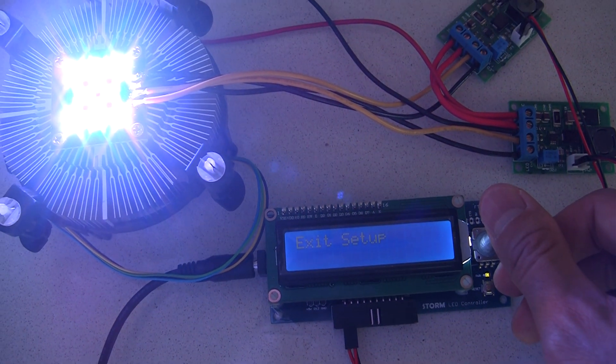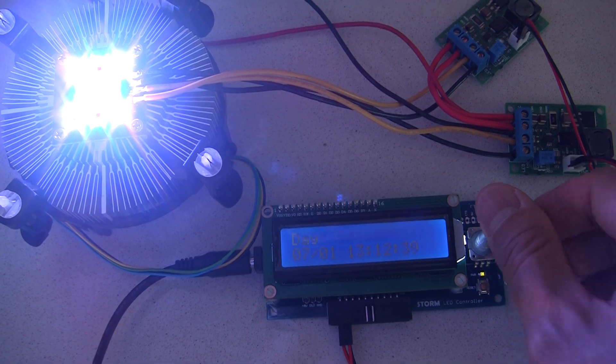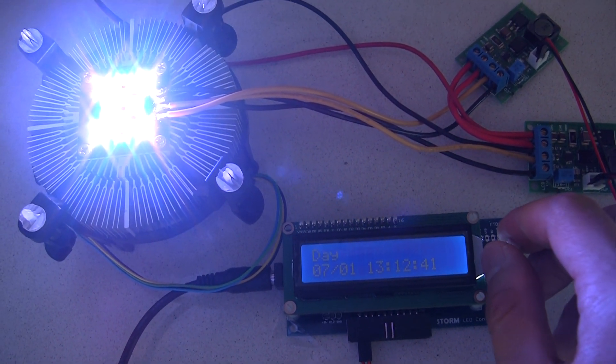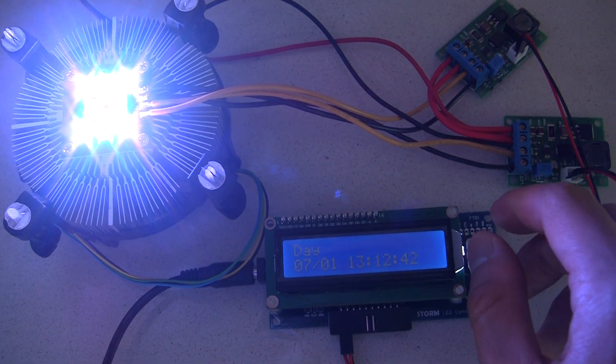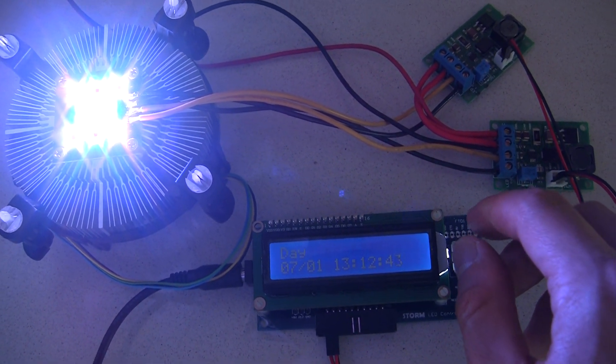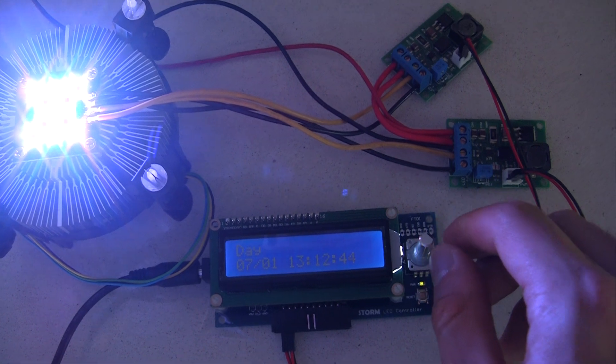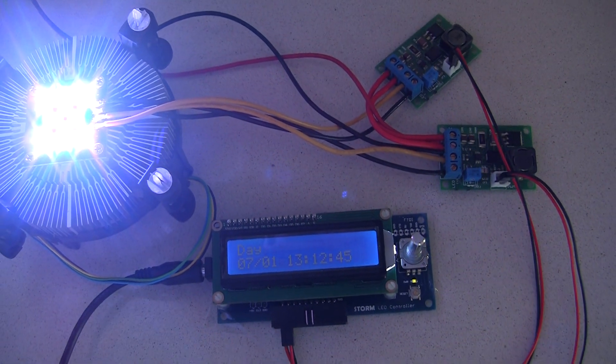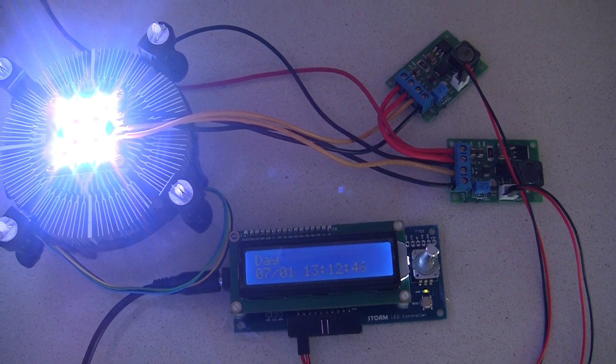All in all, it's a pretty interesting control chip when paired with the Core Lux Storm LED driver.